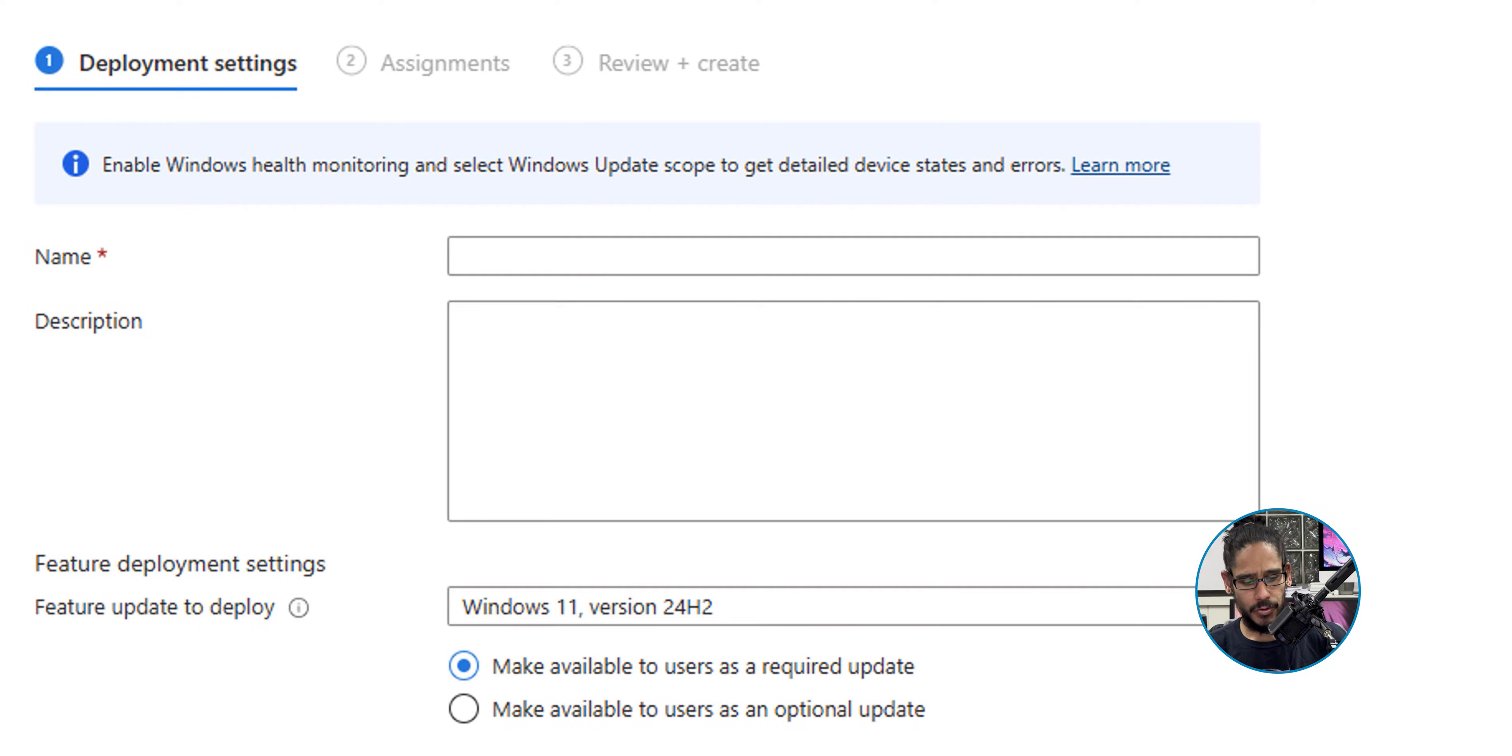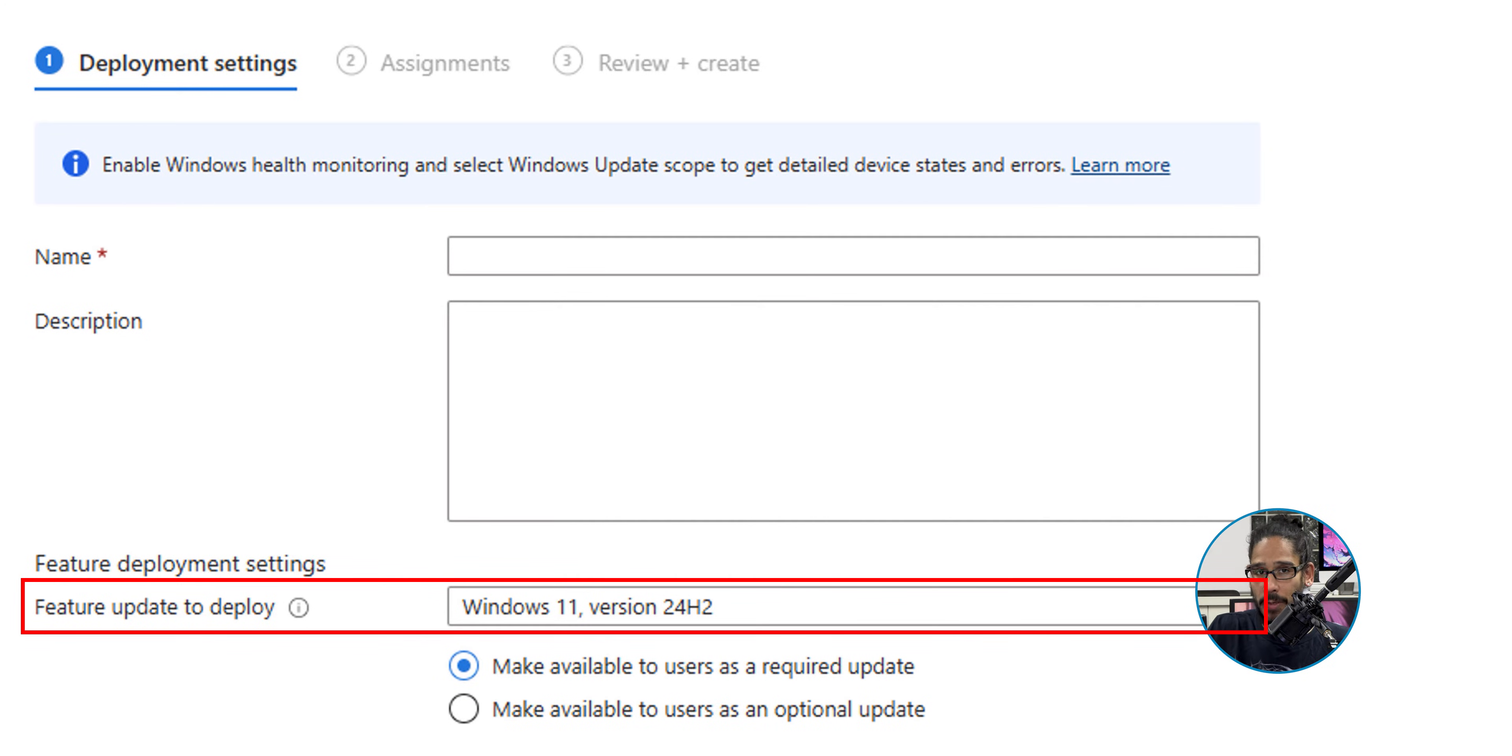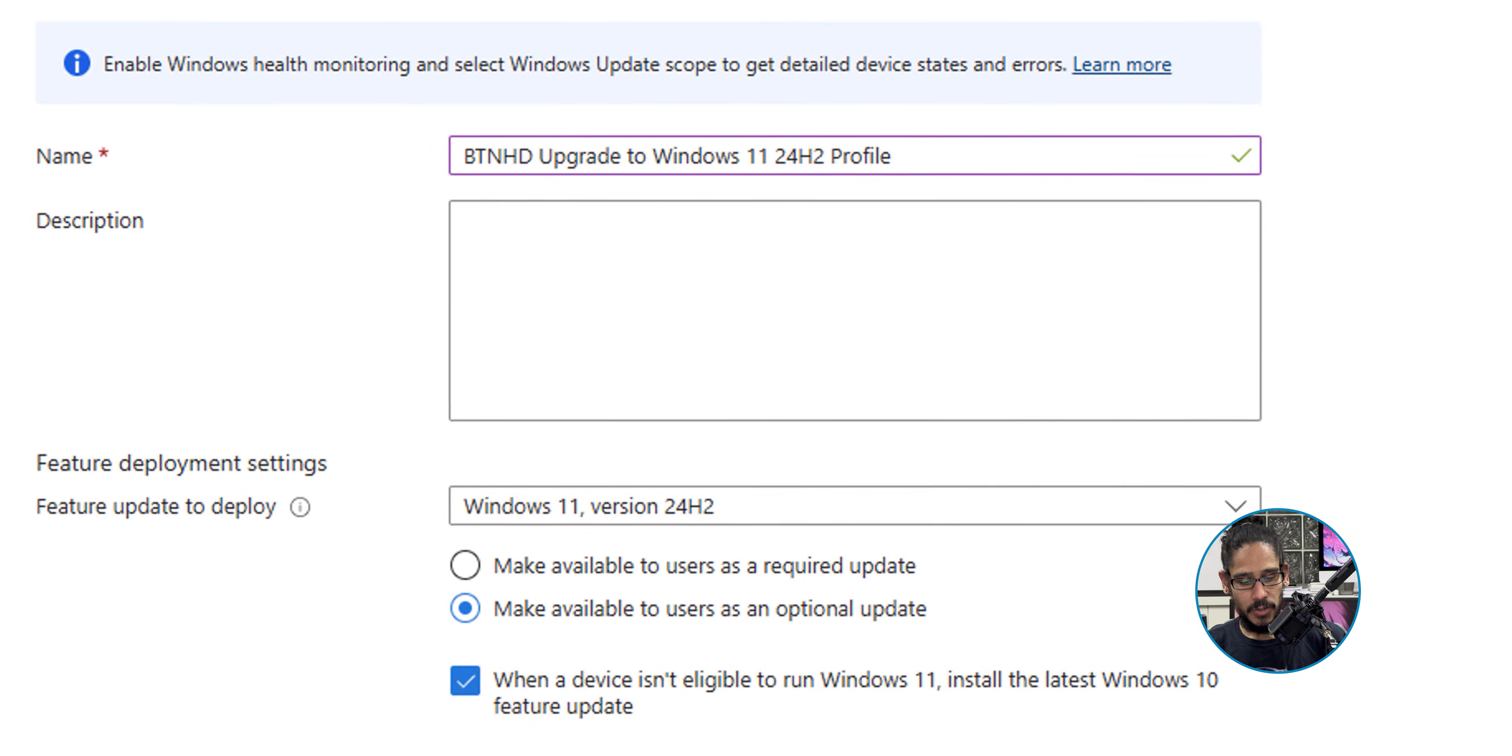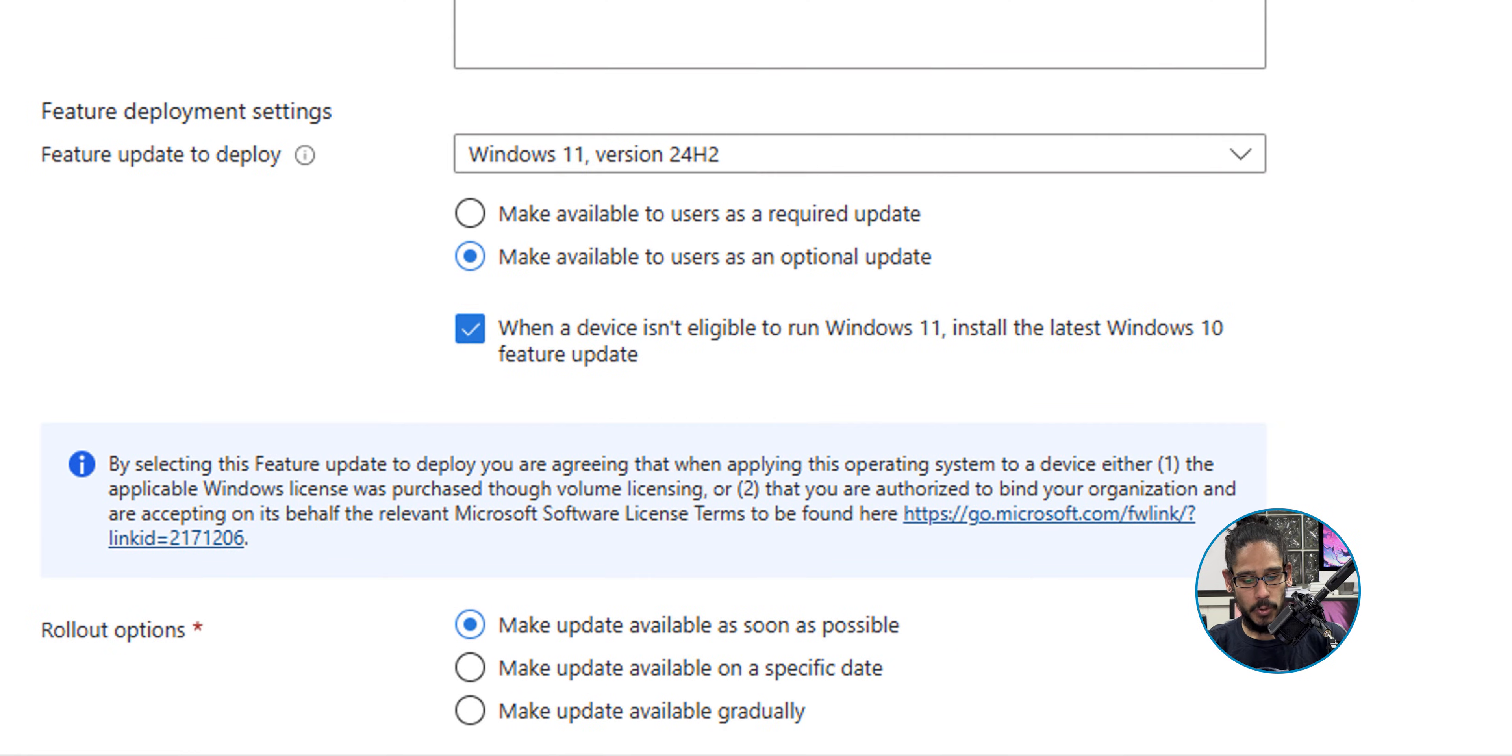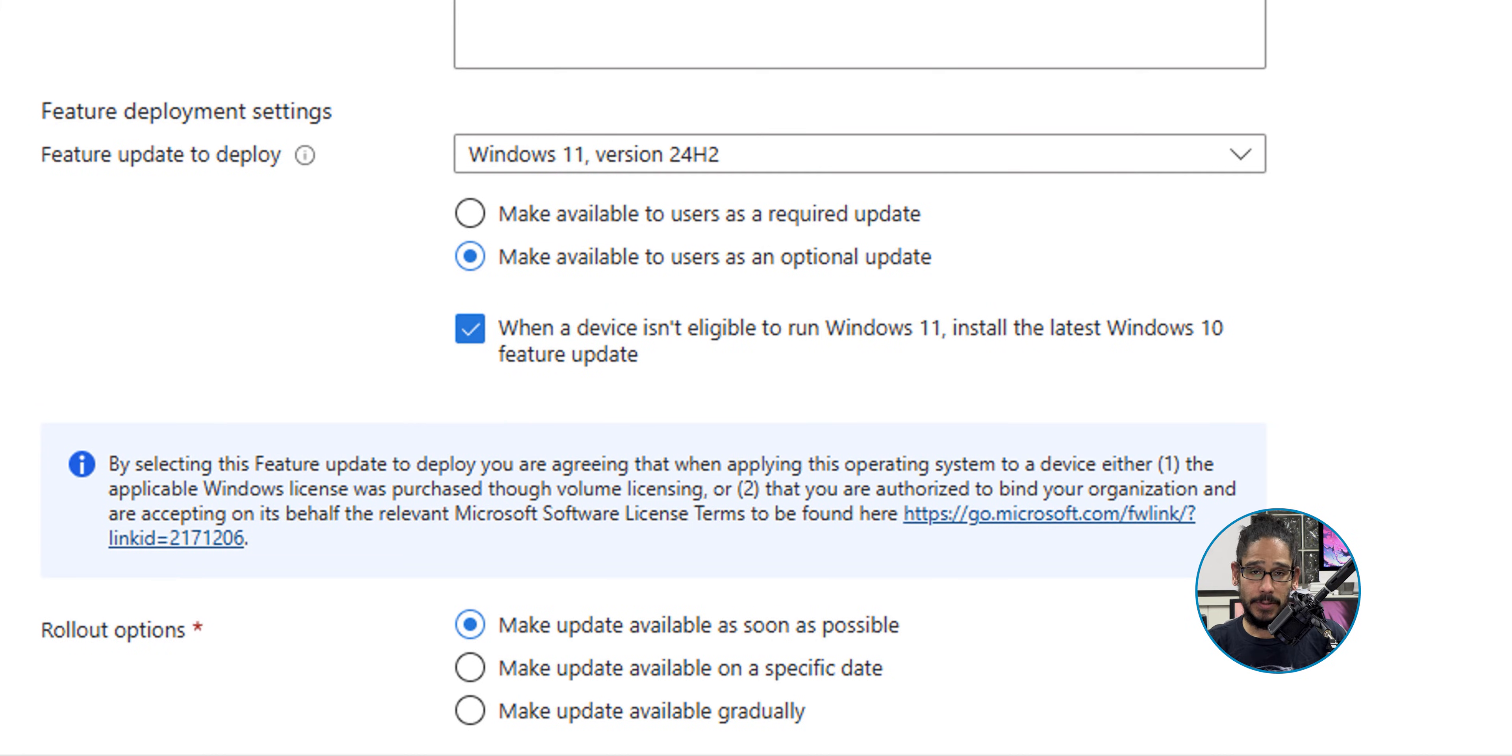By default, the feature update to deploy would be version 24H2, so you don't have to do anything. I gave it a name and changed it to make available to users as an optional update. It's not a required update - you are able to do that, but it's up to you. I made it optional.